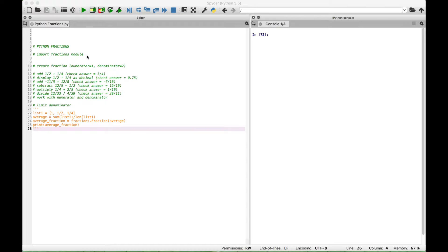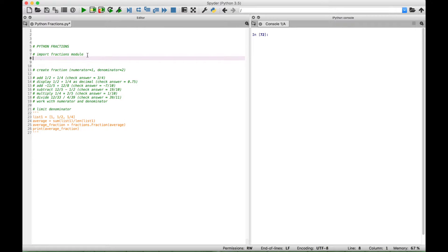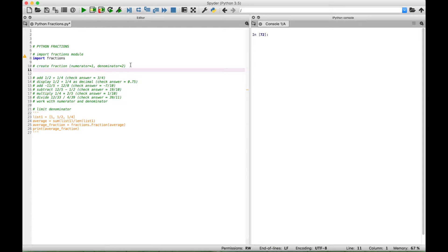The first thing we want to do is import the fractions module. The next thing we're going to do is create a simple fraction, so let's go ahead and create a variable. We'll call this fraction1, and here we're going to access the fractions module.